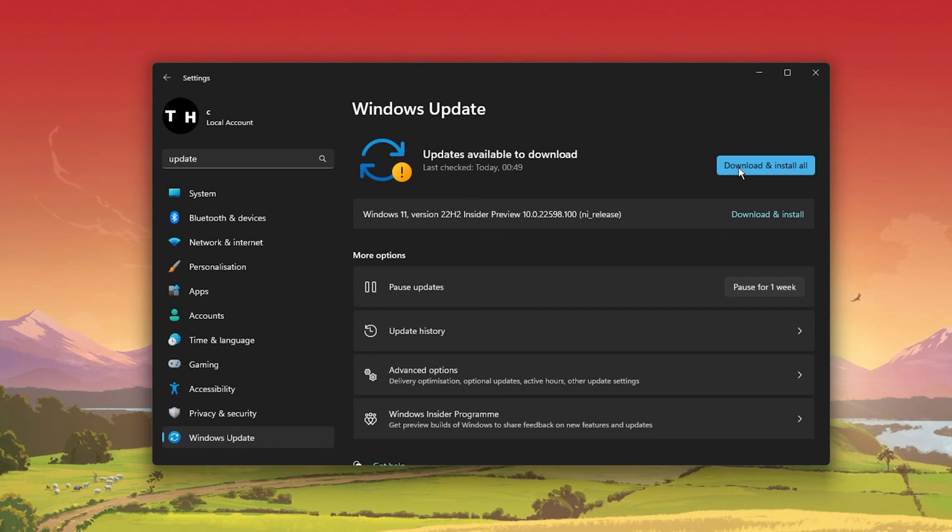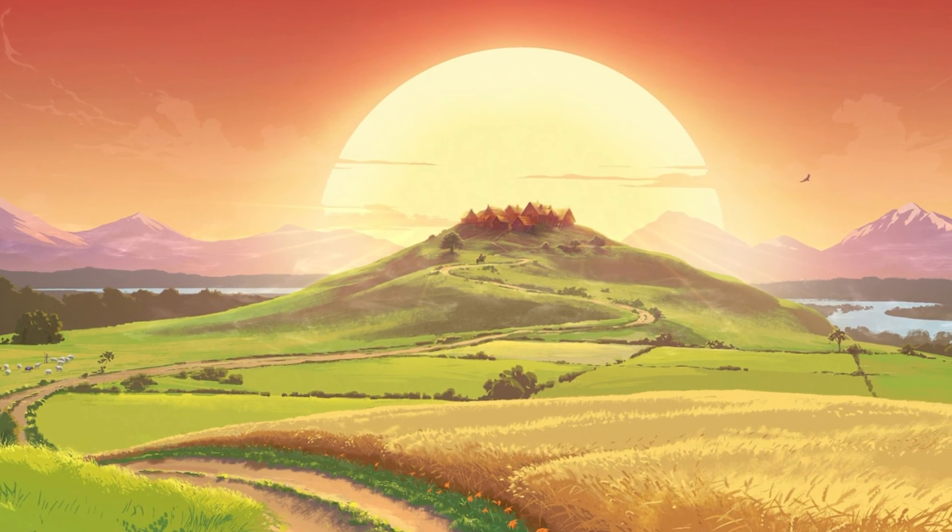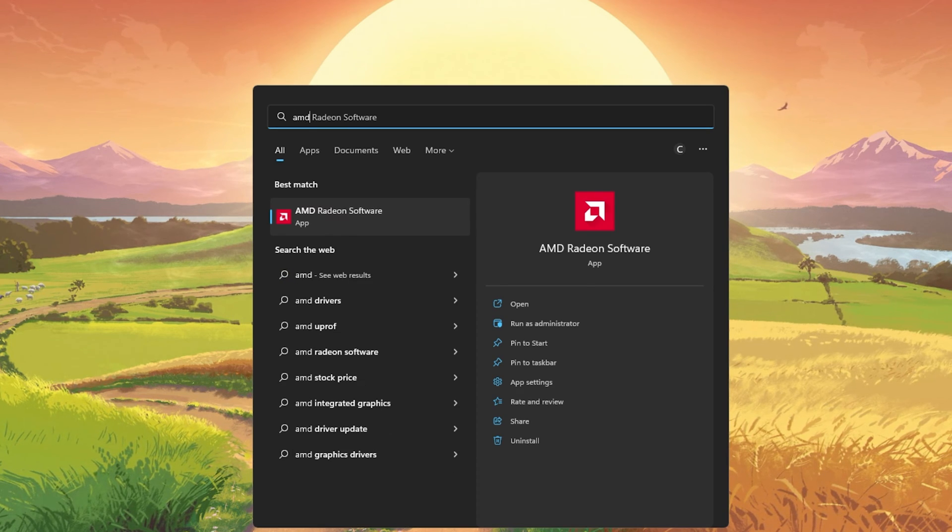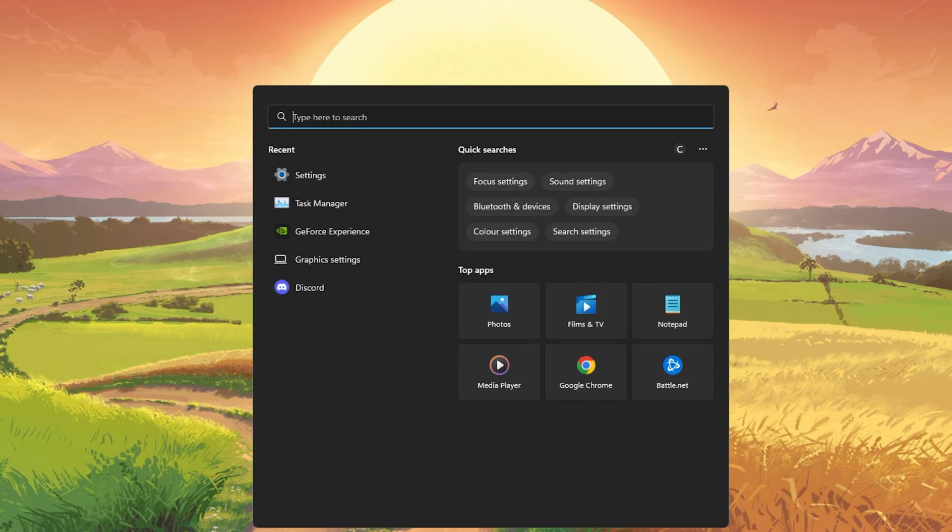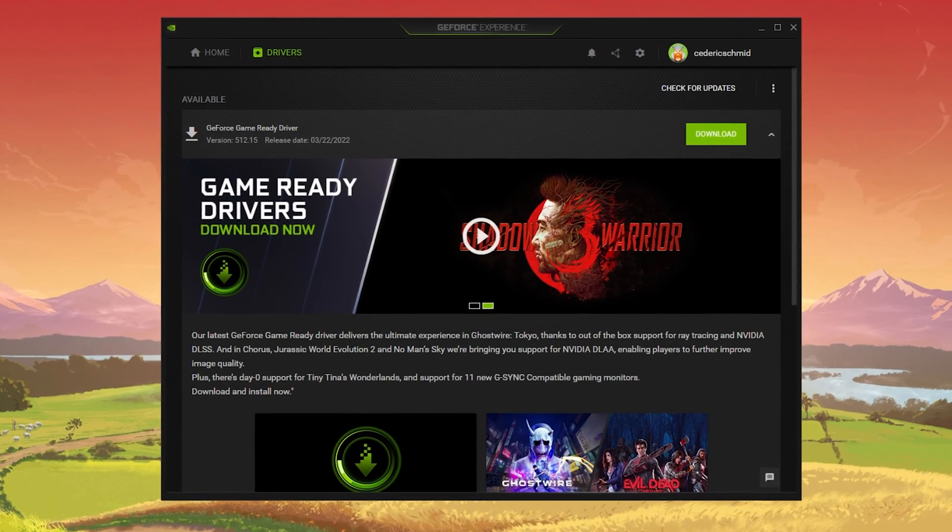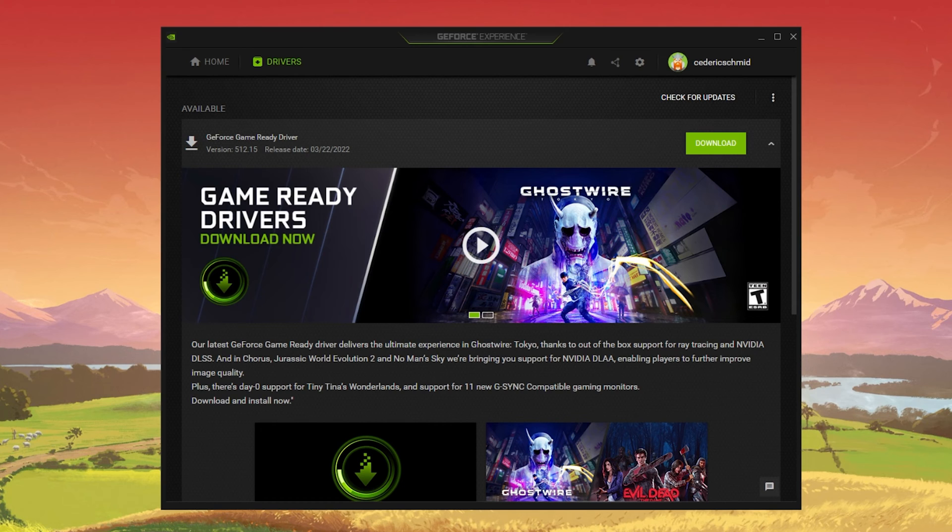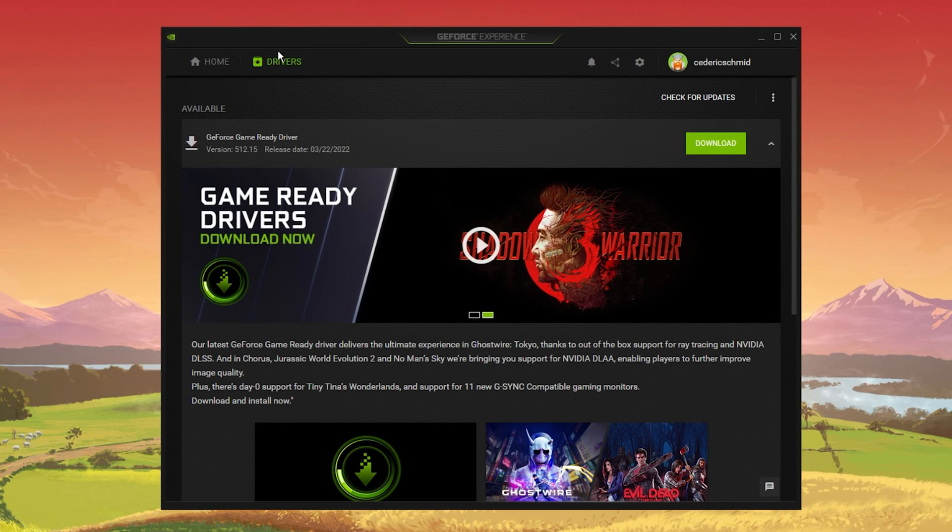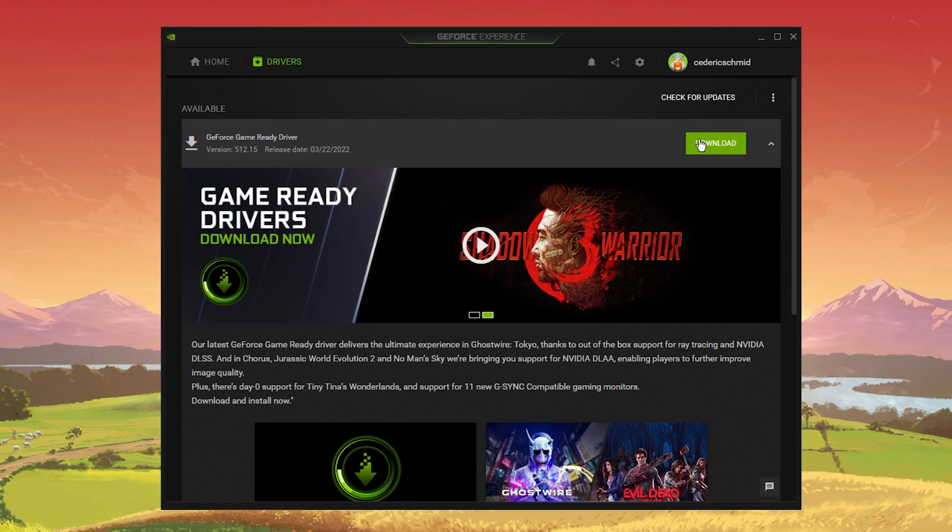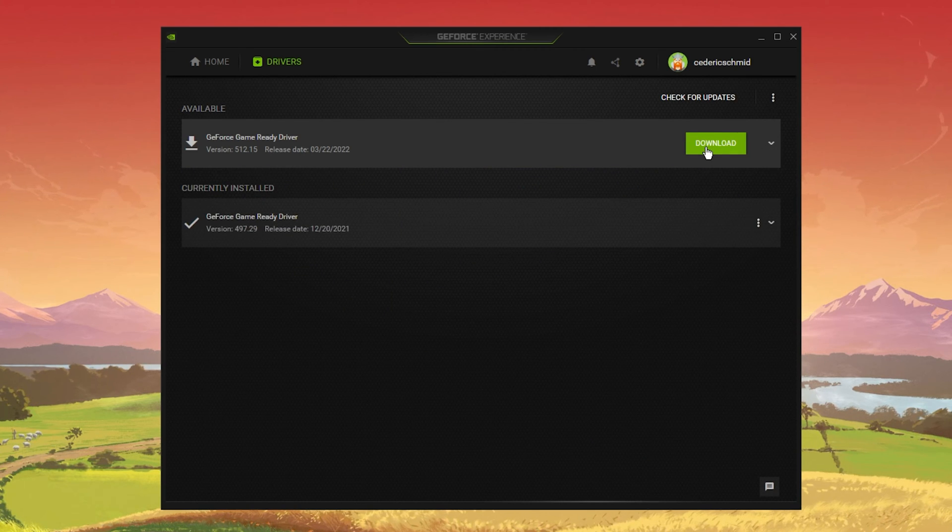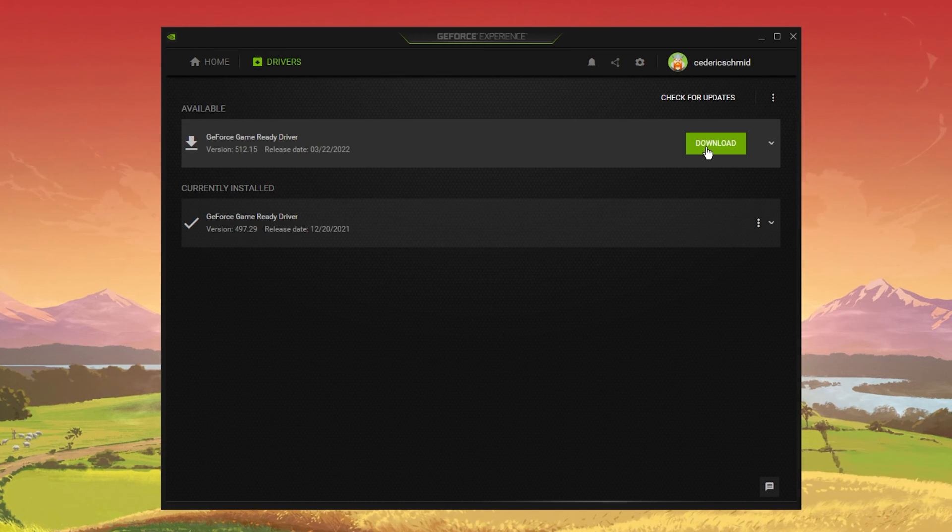The next step will be shown for Nvidia GPU users, but you can apply the same options and changes using the AMD Radeon software. I suggest using the GeForce Experience application to update your graphics driver, which should be done from time to time. In the Drivers tab, click on Download, which will automatically download and install the latest driver. Repeat this step every few months to ensure that you get the most out of your hardware.